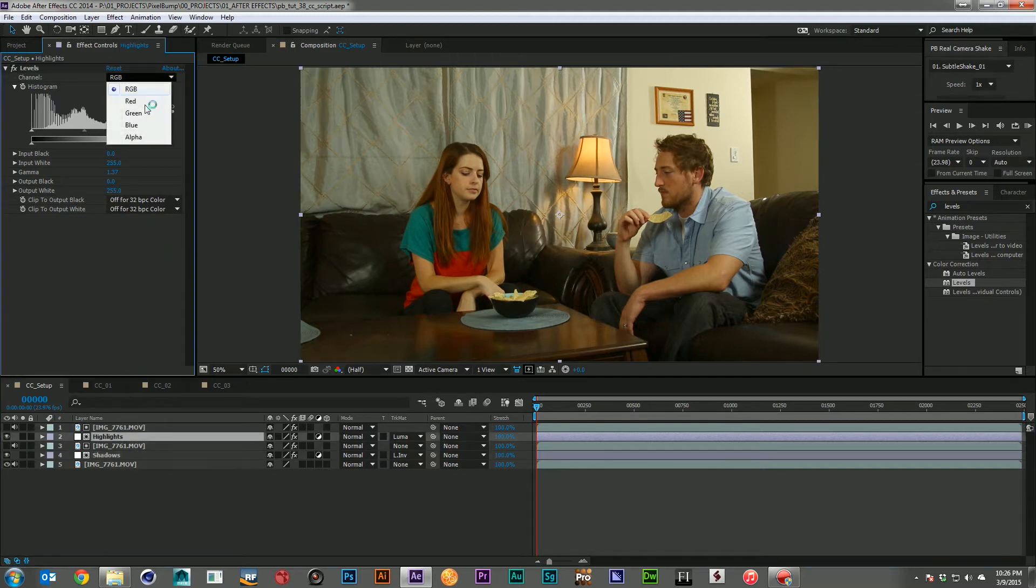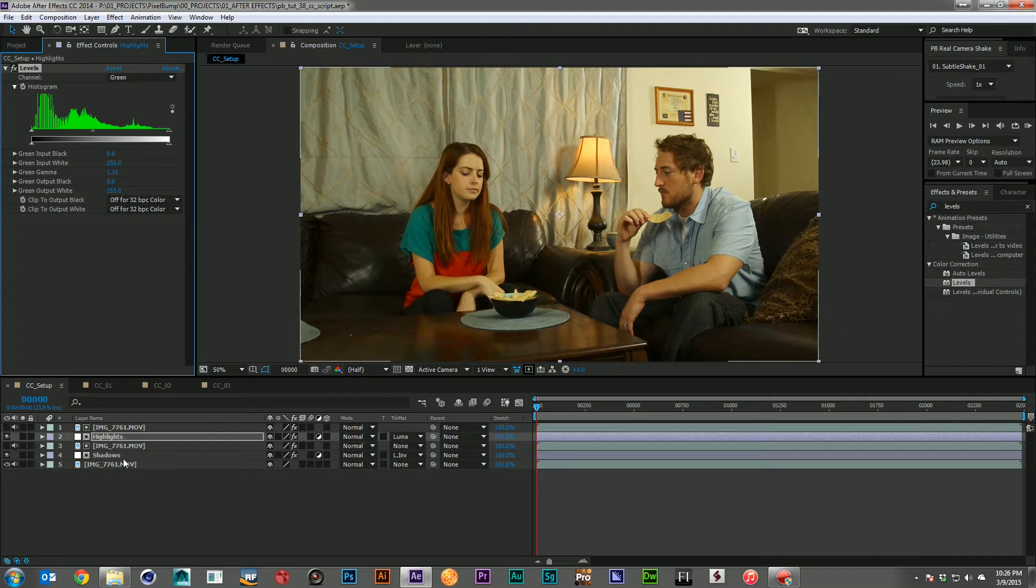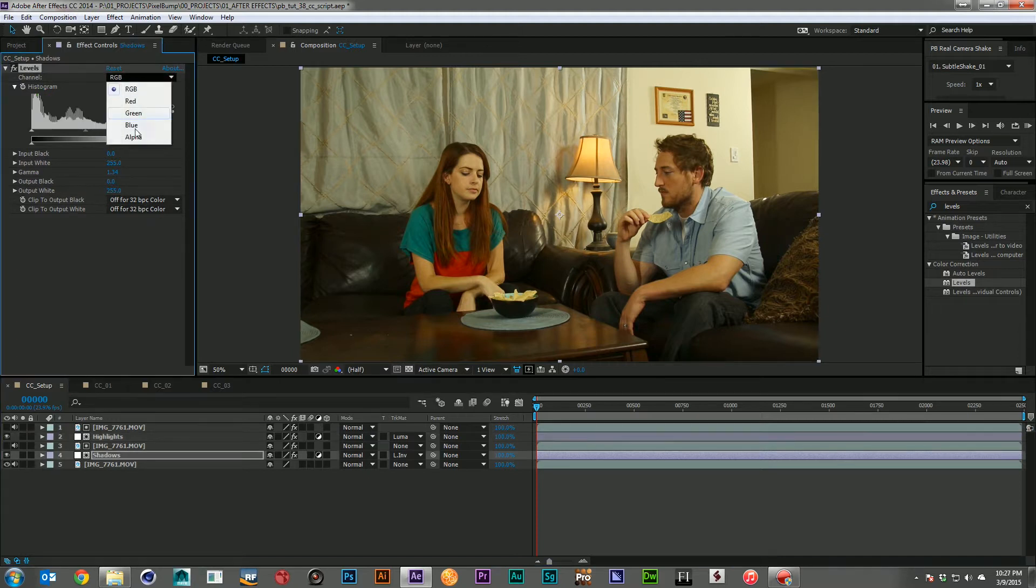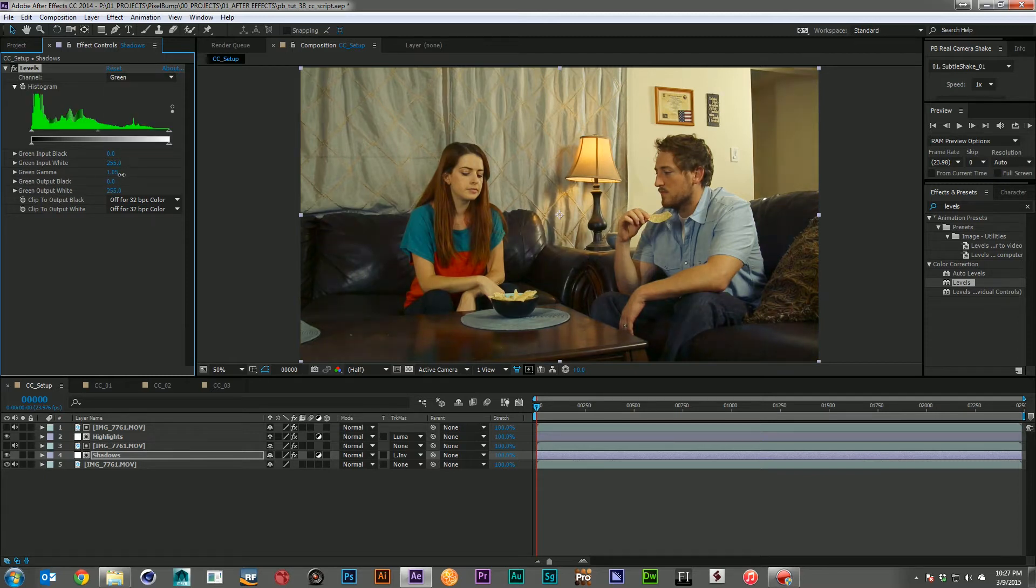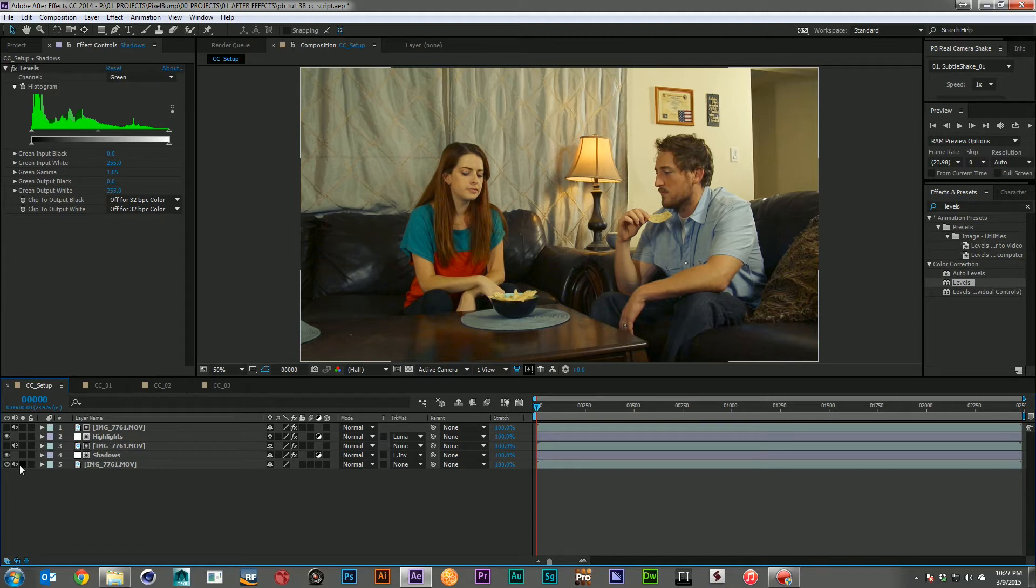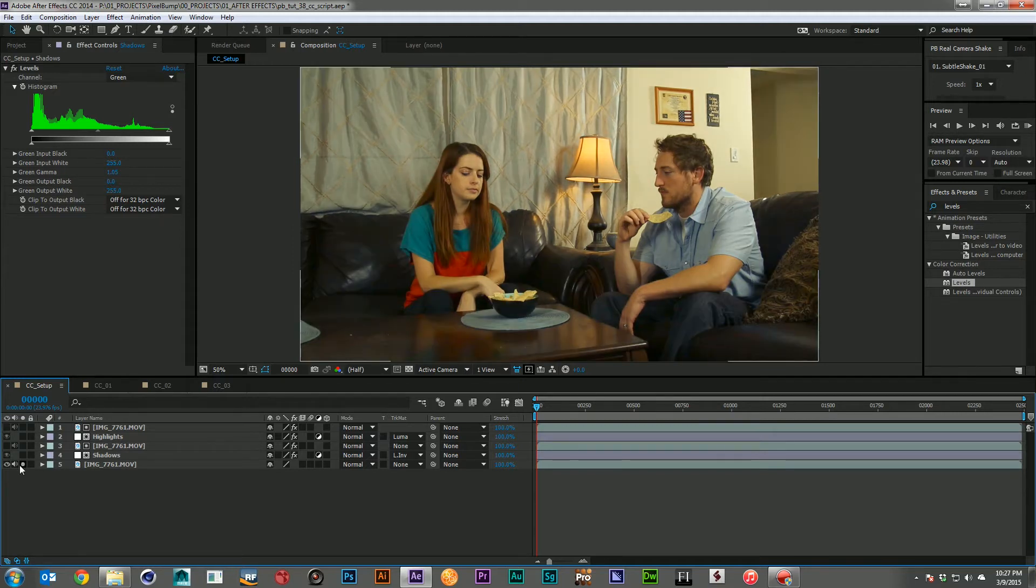Then I can come into something like the red channel, boost that up a bit, maybe put a little more green in there, get this a little warmer looking. And then the shadows of the blue, maybe I'll come in and bring that up a bit, maybe add a little green to that. And there we go. Now we have a much more balanced and interesting looking image. If I solo back and forth, you'll see that this is just much more appealing.